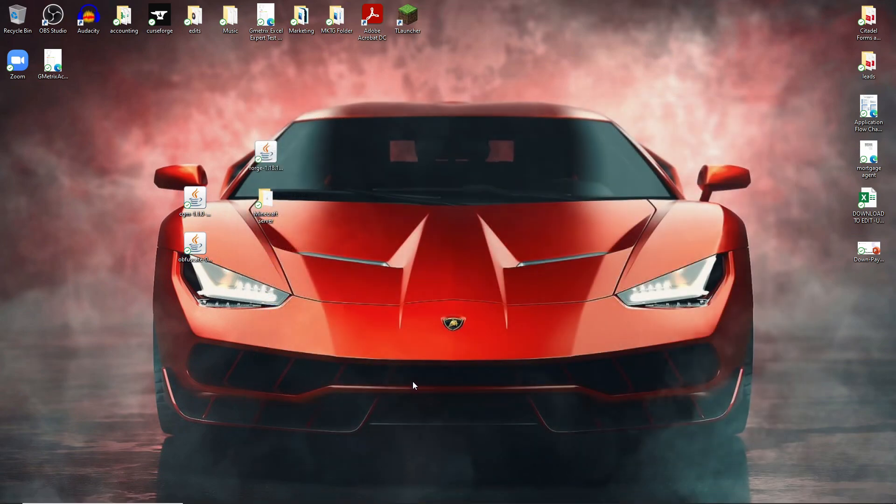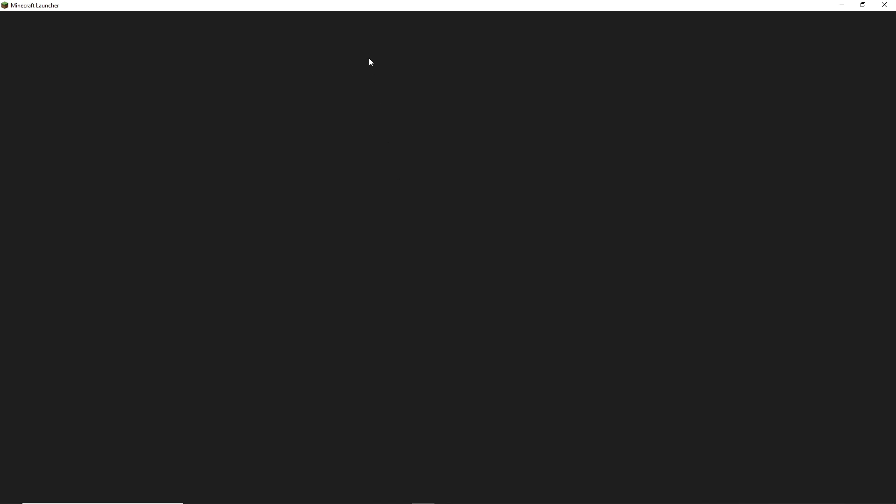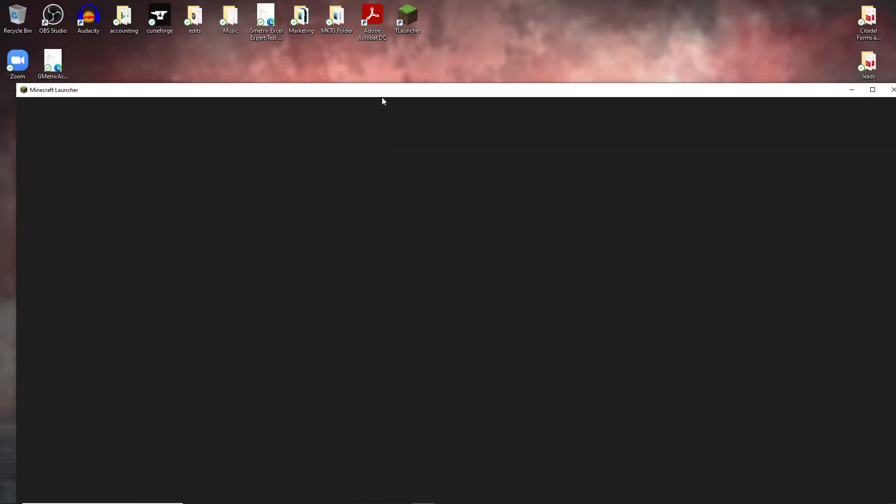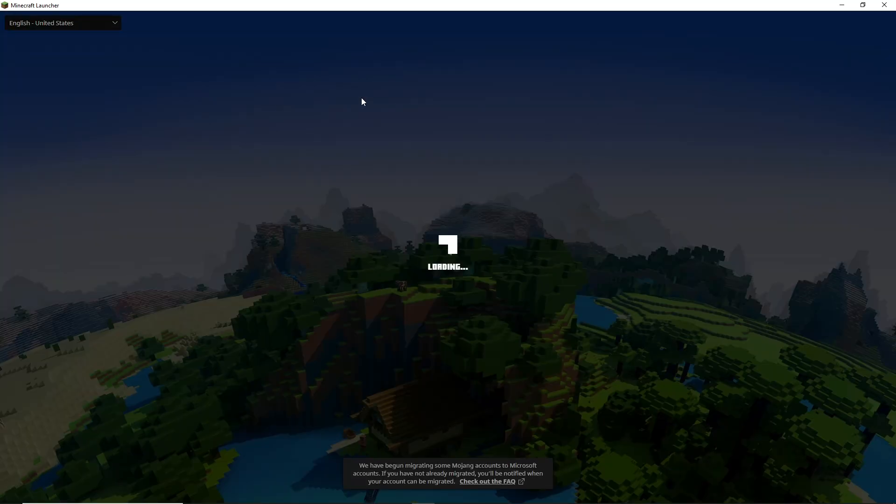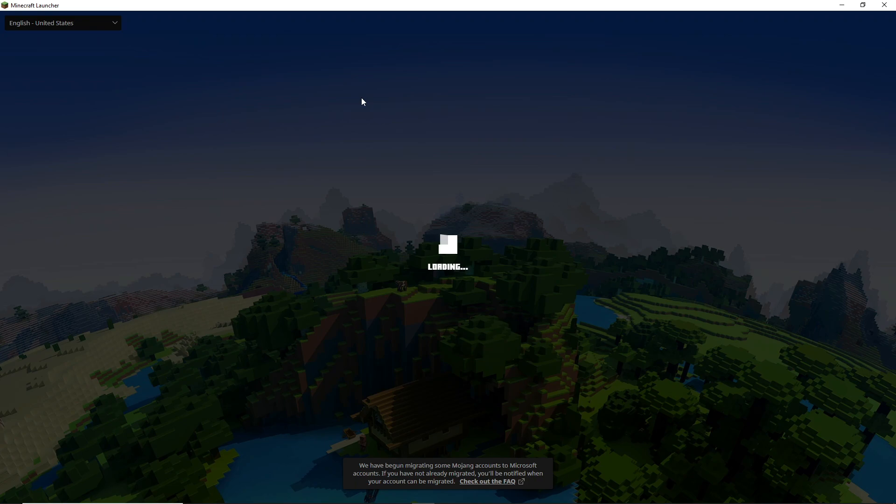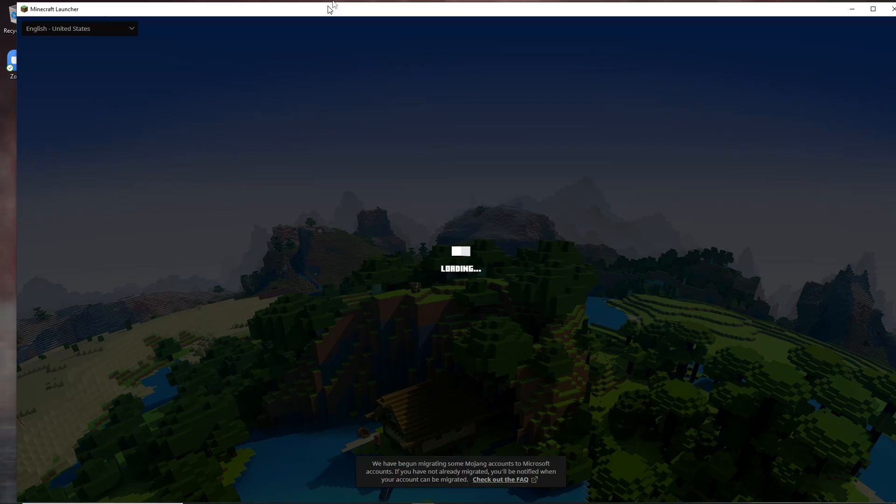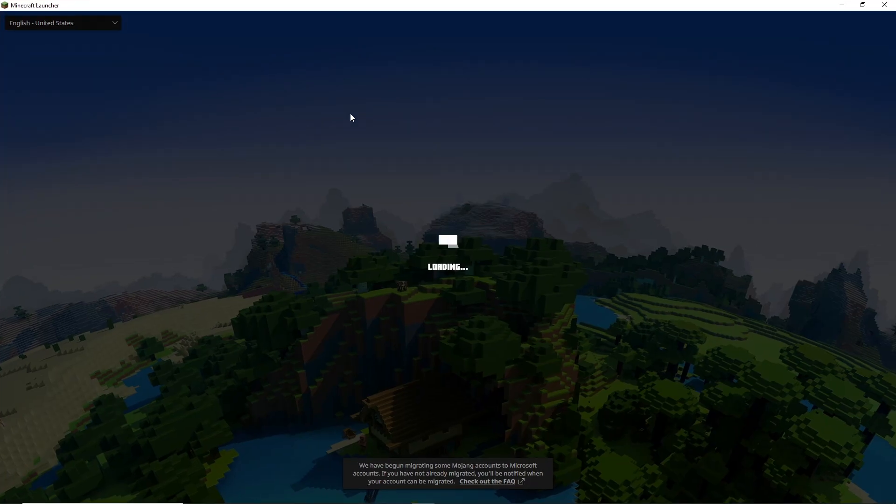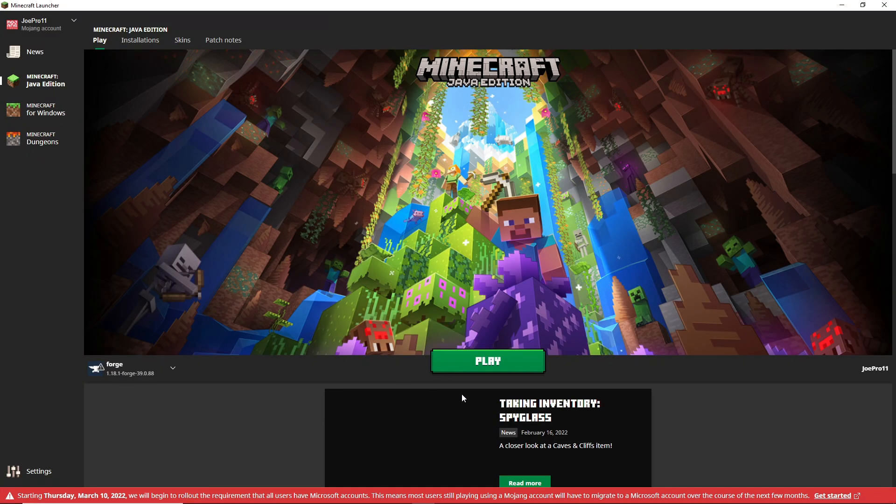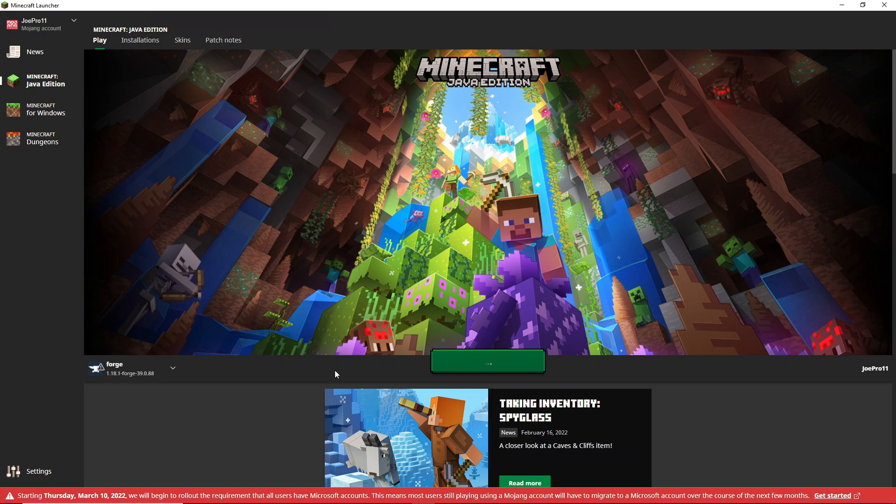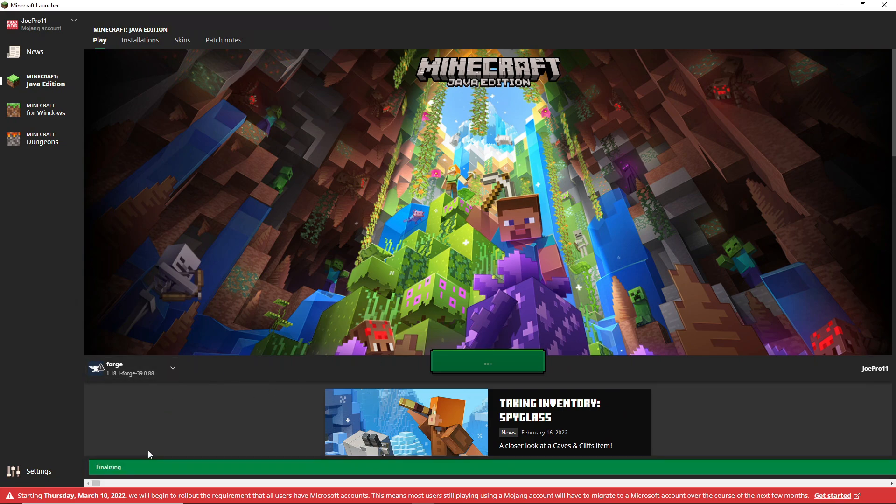This should fix the issue guys. I know it sounds crazy, but I completely forgot I had older version mods in my mods folder. So when you relaunch and take those mods out, you're gonna be able to launch your 1.18 Forge. If we load it up, you can see it's preparing, finalizing, and it's already launching up.